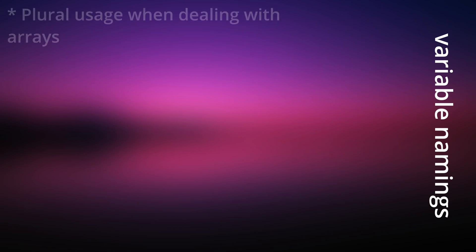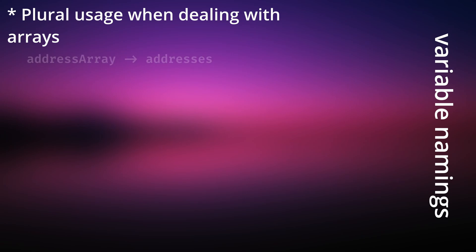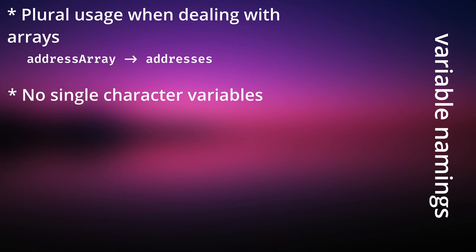Apart from avoiding acronyms, I generally suggest using plural when dealing with arrays. Instead of naming an array address array, you can just name it addresses. Avoiding single character variable names. This is something I frequently struggle with myself, but do as I say, not as I do.